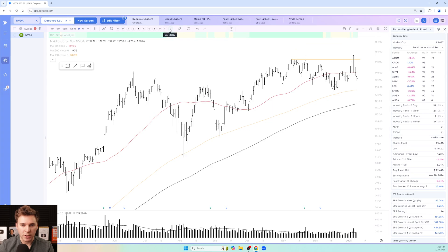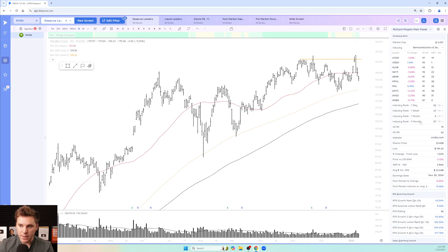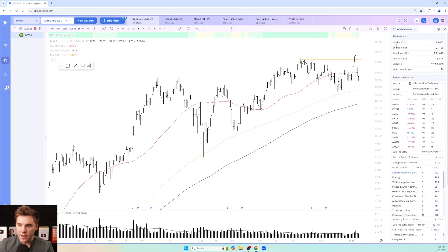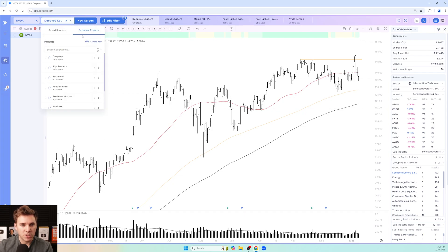Now you've got your daily and weekly templates and can switch between timeframes really easily. In the Data Panel there's a preset for Stan Weinstein — go to Data Panel Presets, Top Traders, Stan Weinstein, and you'll see the stage analysis stage right there. We're actually in stage 3A for NVIDIA according to the logic created by Stan. You can also see the sector, group, and industry, since we're looking for leading stocks in leading groups.